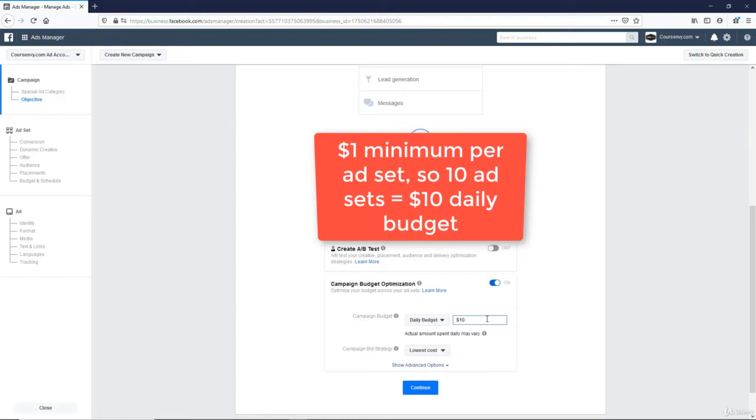So by setting my budget at $10, that means I'm going to have 10 $1 ad set tests. Next, keep this default, lowest cost, click continue.